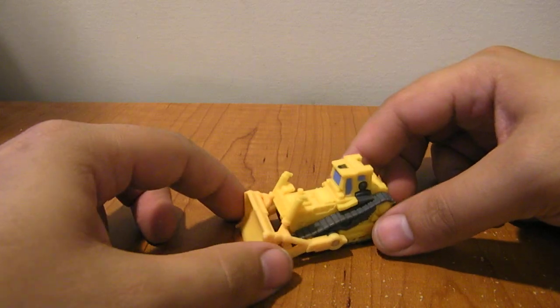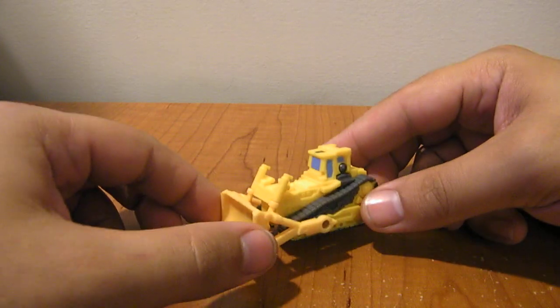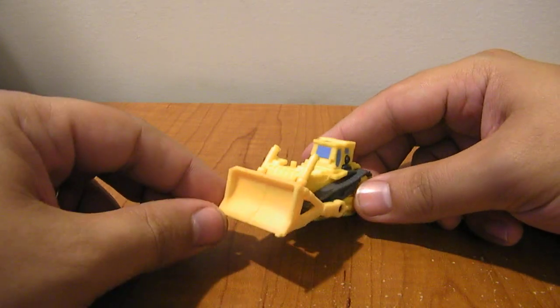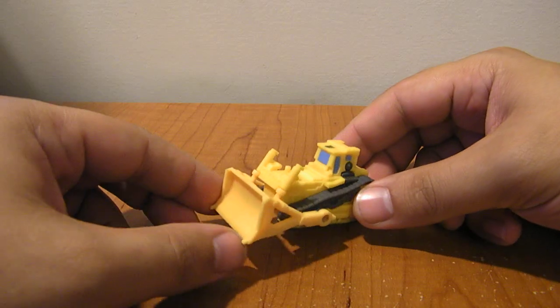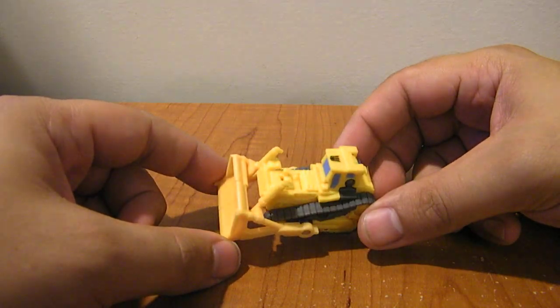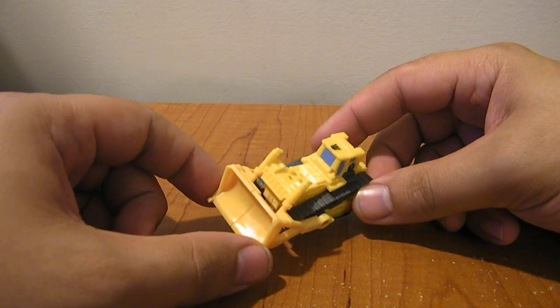This is the video review for Transformers Easy Collection Devastator Part Number 3, Rampage. He's a little yellow bulldozer.